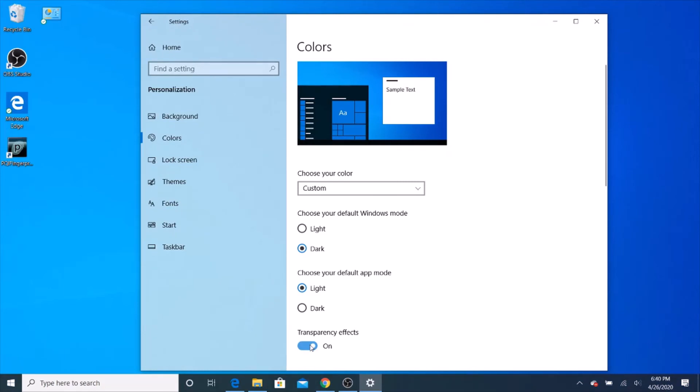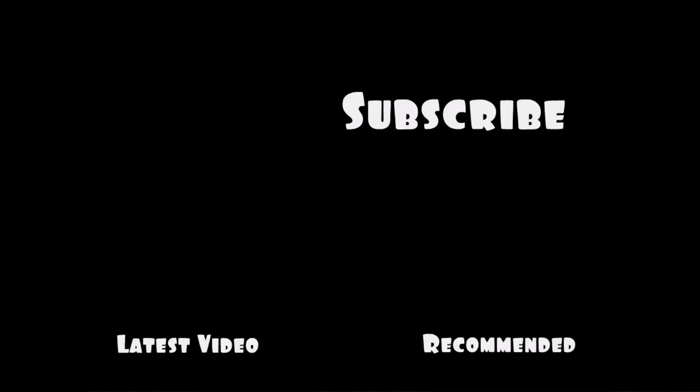That is it for today, guys. Thank you guys for watching. Please like and subscribe. Bye.